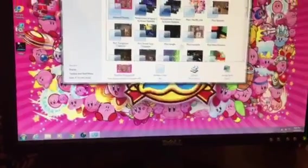Hey guys, it's PineappleTurtle here, and today I'm going to show you every Windows 98 theme and screensaver I installed on my Windows 7 computer.